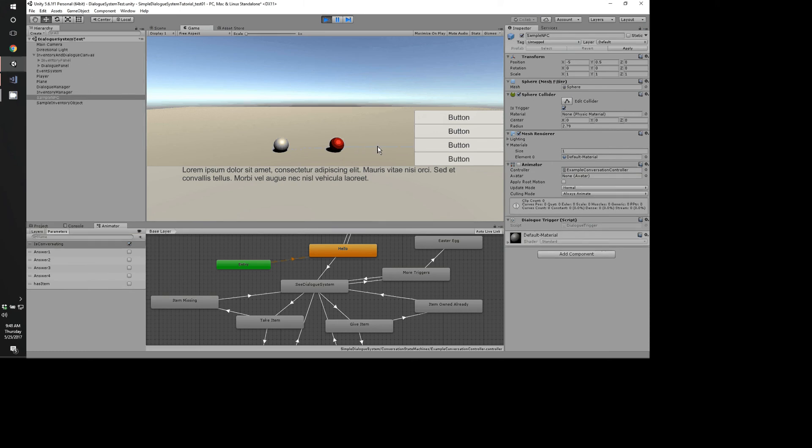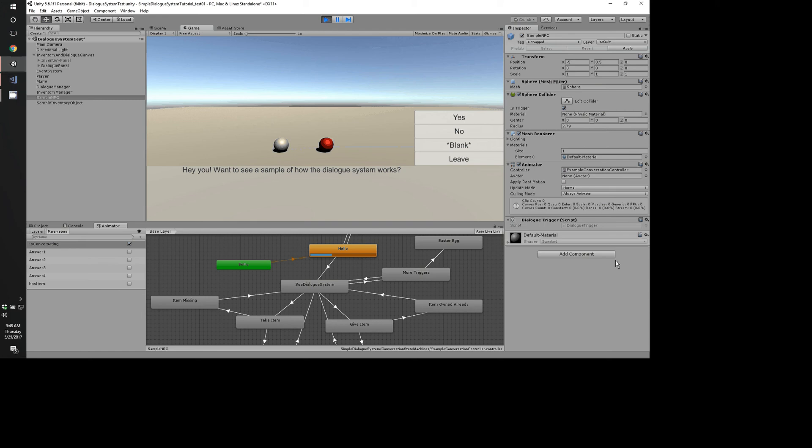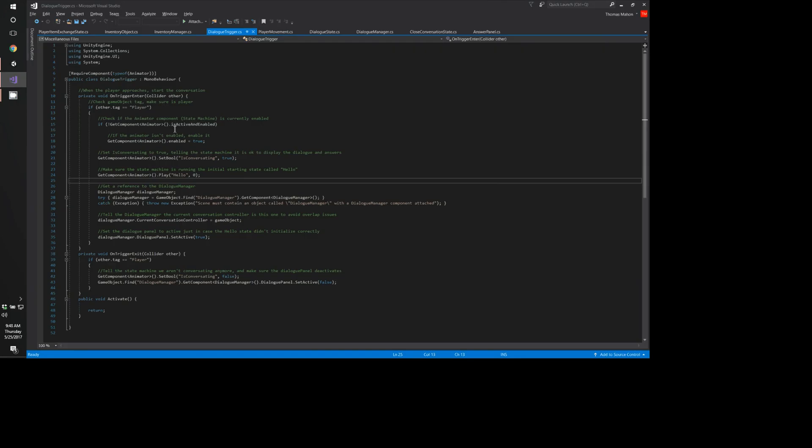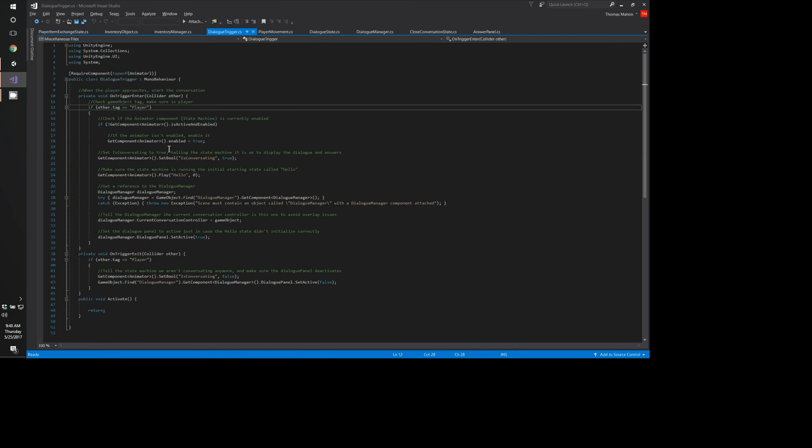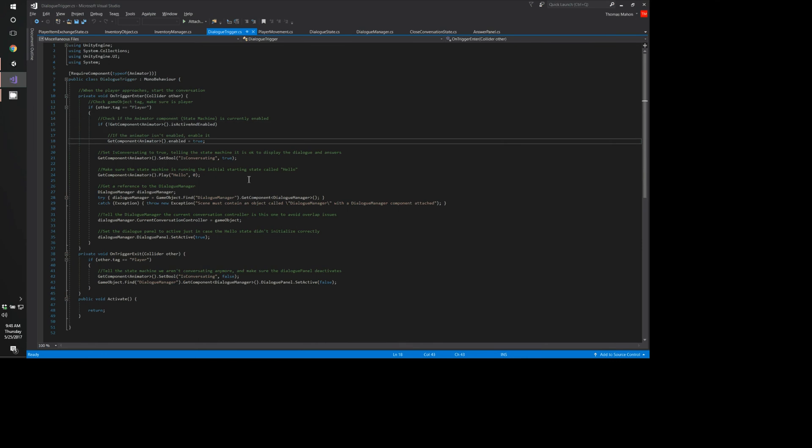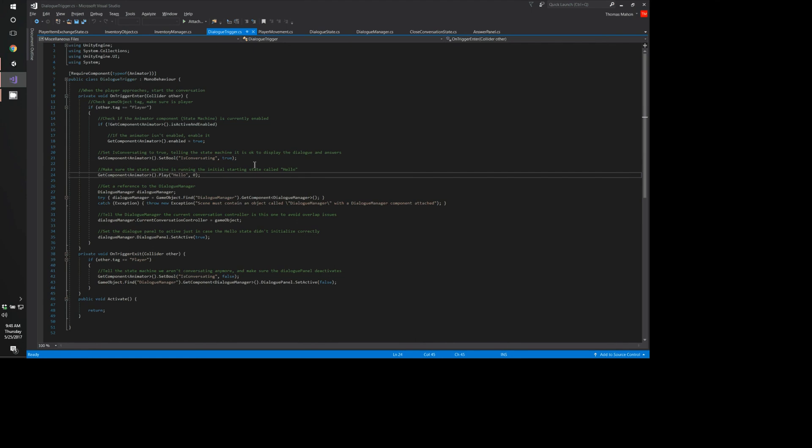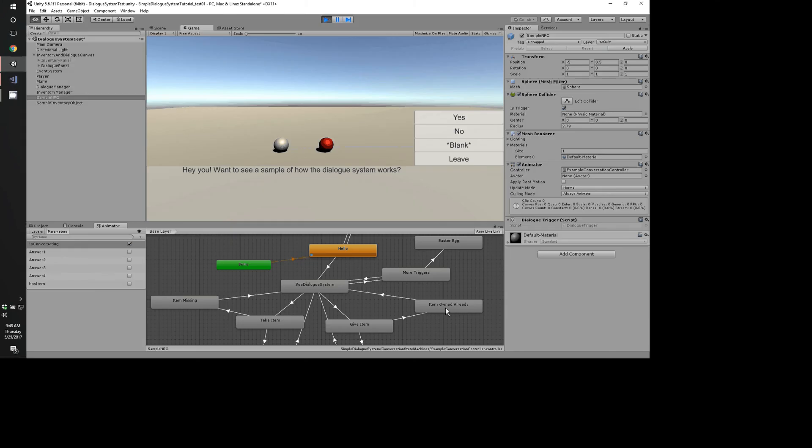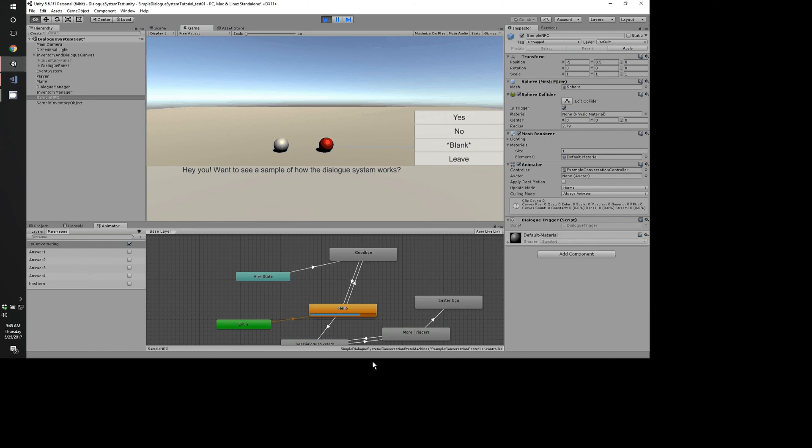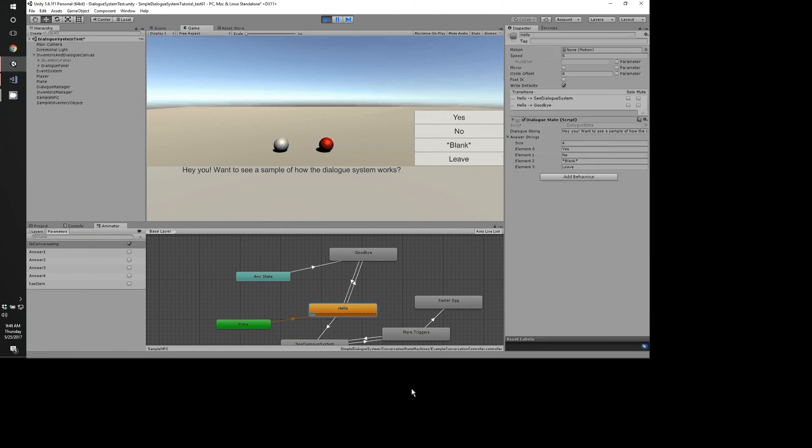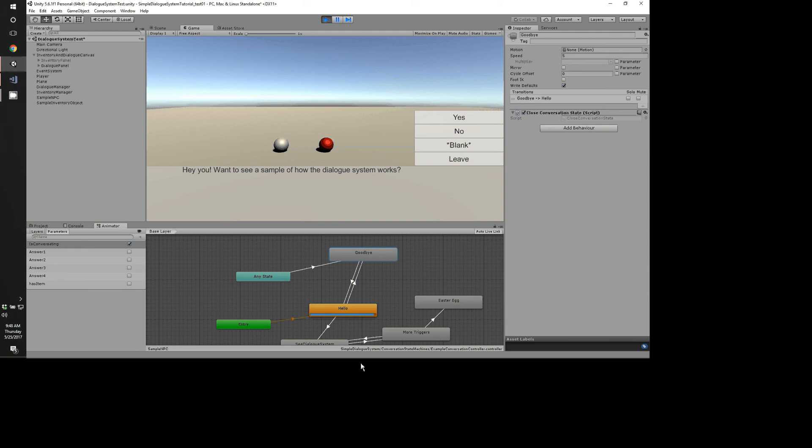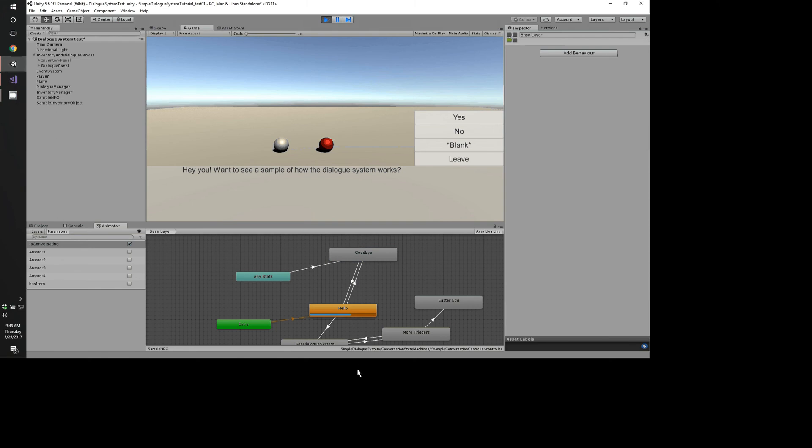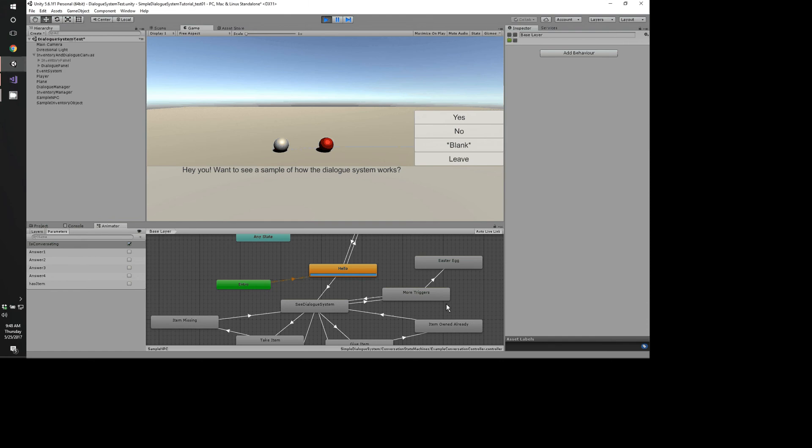If you look at that script, dialogue trigger, again, we see how that works. We talked about that. We can see the animator component here on our NPC is deactivated and disabled. When we walk up to it, it's enabled. And that's from our trigger. It says, hey, when I enter my on trigger enter, if I'm a player, then if the animator is not active, then go ahead and turn it on. And set conversating to true and play the first state. Introduce a state called hello. Because this is a dialogue system, I figure having a state called hello and a state called goodbye is pretty intuitive, kind of something you're naturally going to want to do anyway.